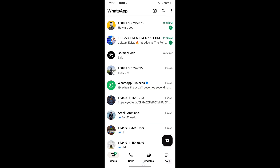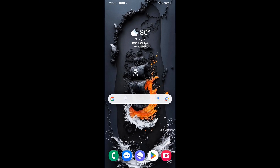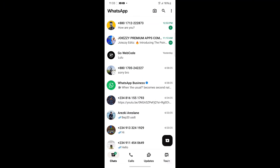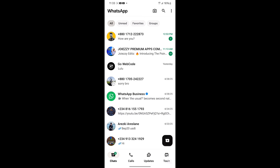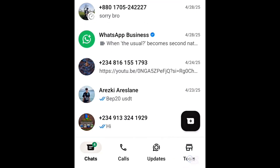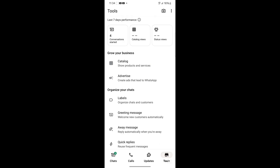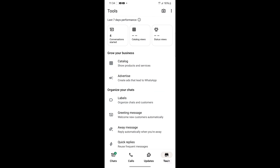The first thing you want to do is open WhatsApp Business — this is the icon here. Once you click on it, click on Tools. You can see this on the screen. Click on Tools, then click on Advertise — Create ads that lead to WhatsApp.